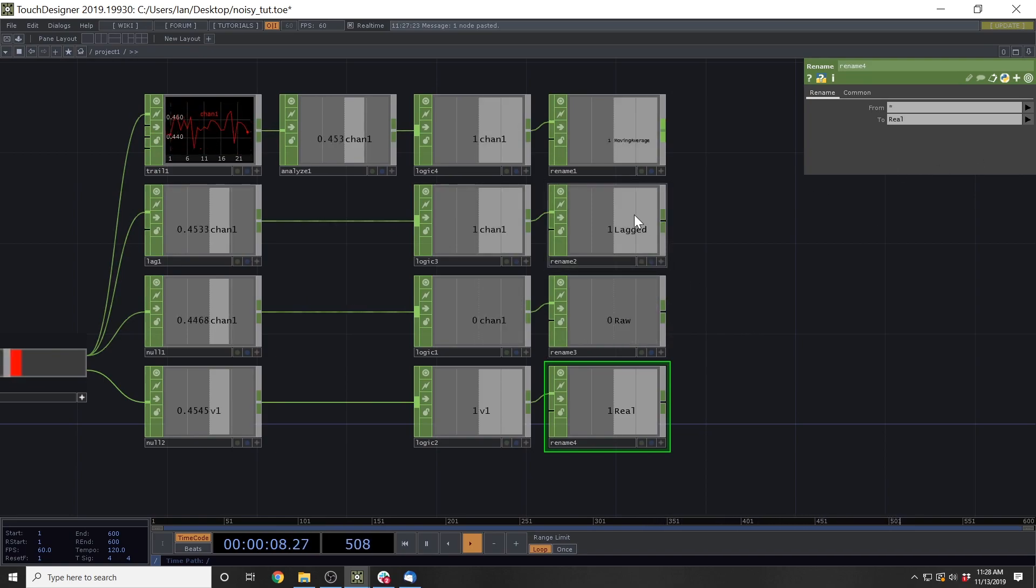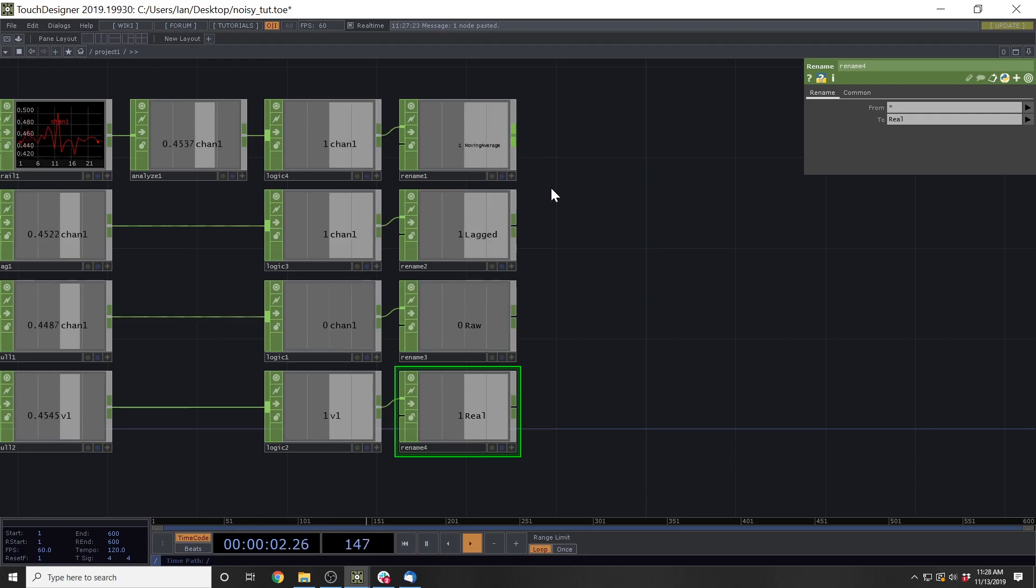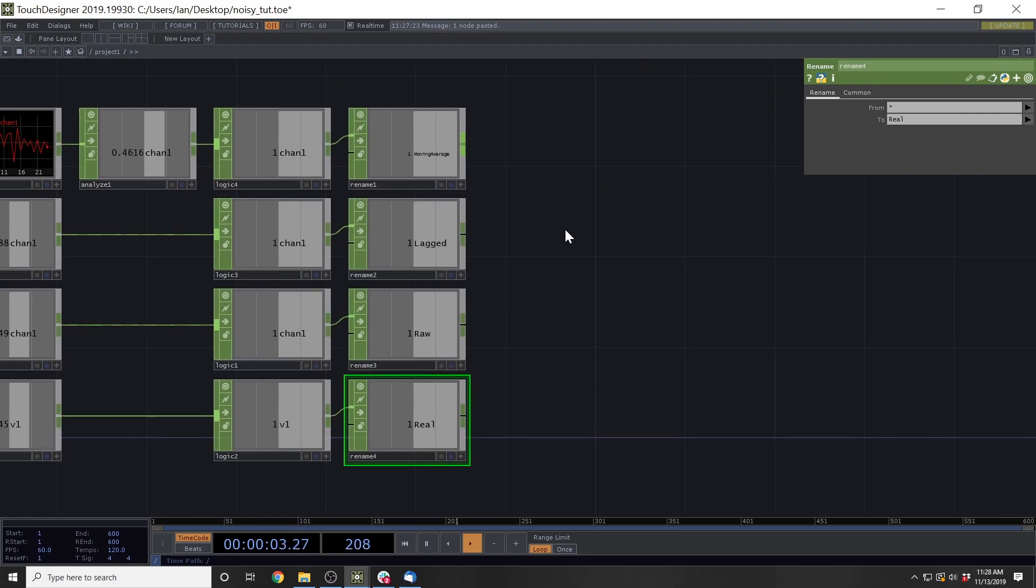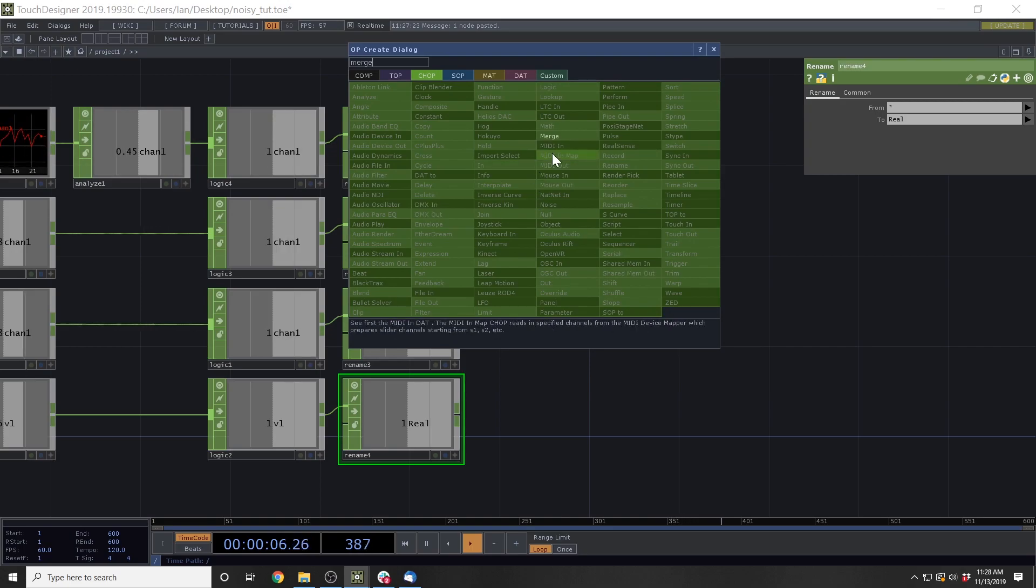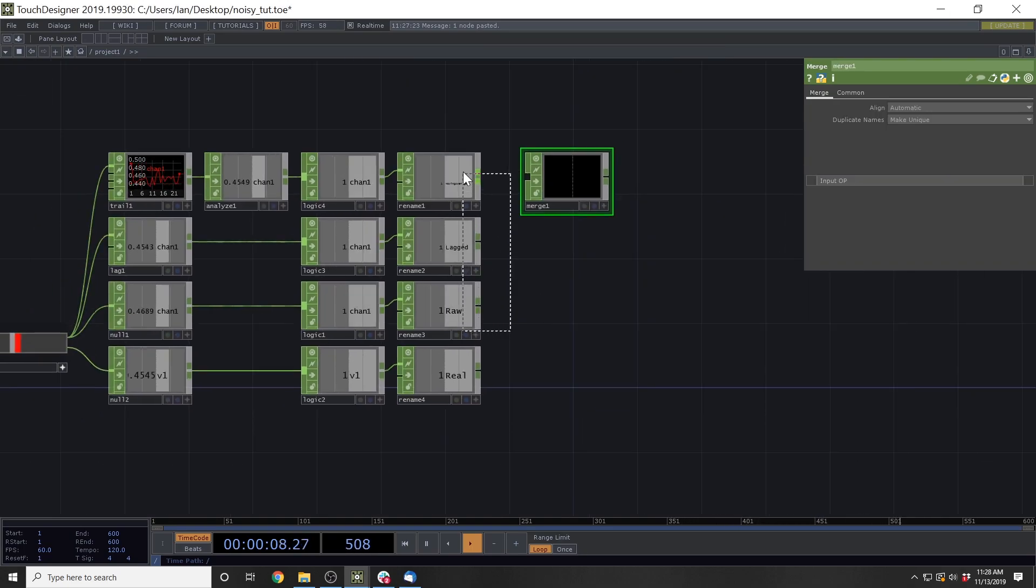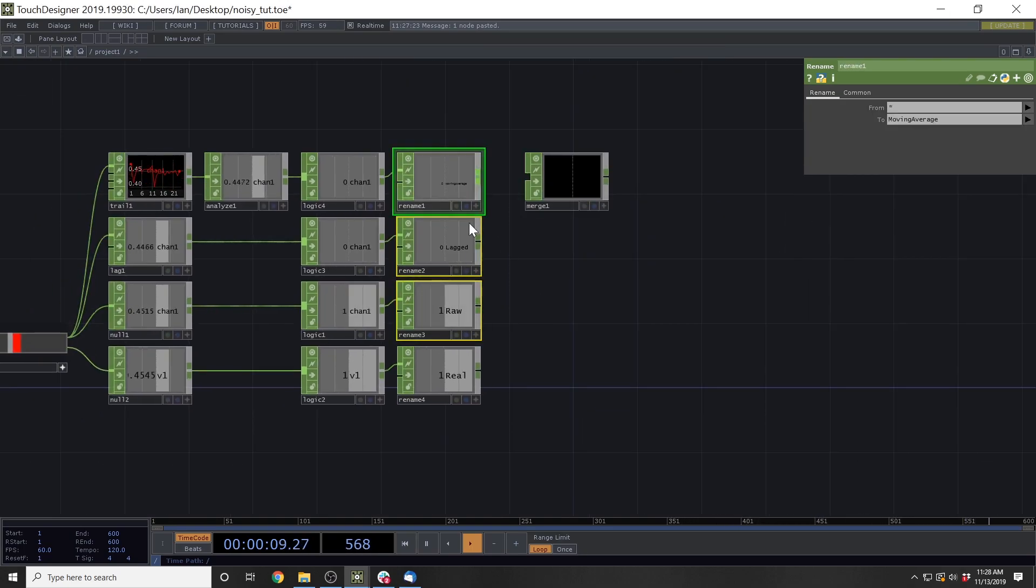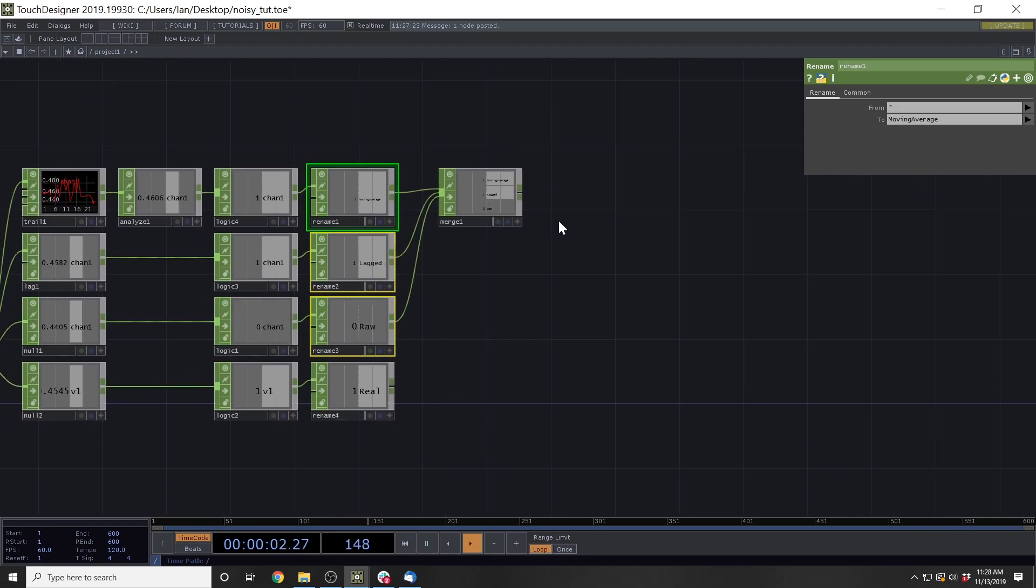And we can actually look at this mathematically to see the percentage of error we're getting. And in order to do that, we're going to merge all of these renames, these three renames at least, into one merge. Then we're going to add a math afterwards.